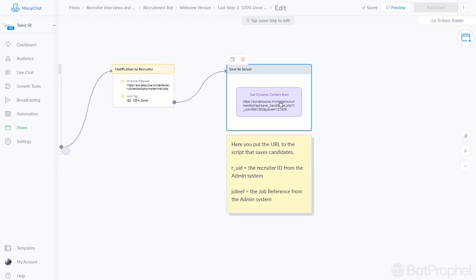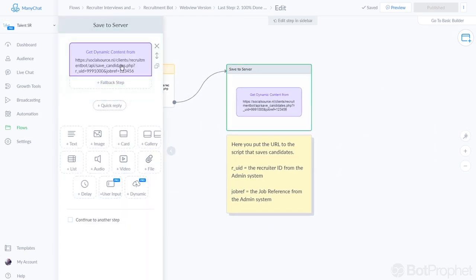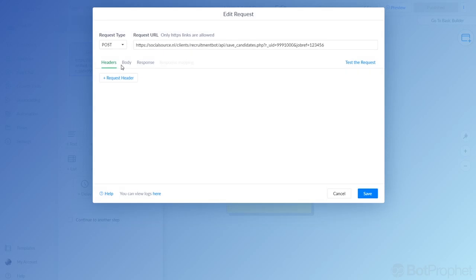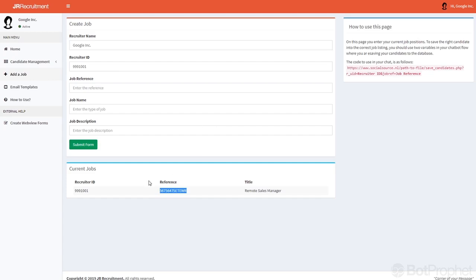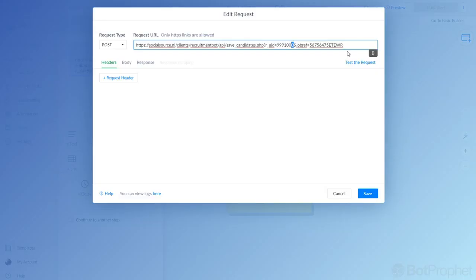And as you can see, jobref, we just copied it, I'm going to paste it right here. And the recruiter ID was 999 1001, so I'm going to change that as well. 999 1001.